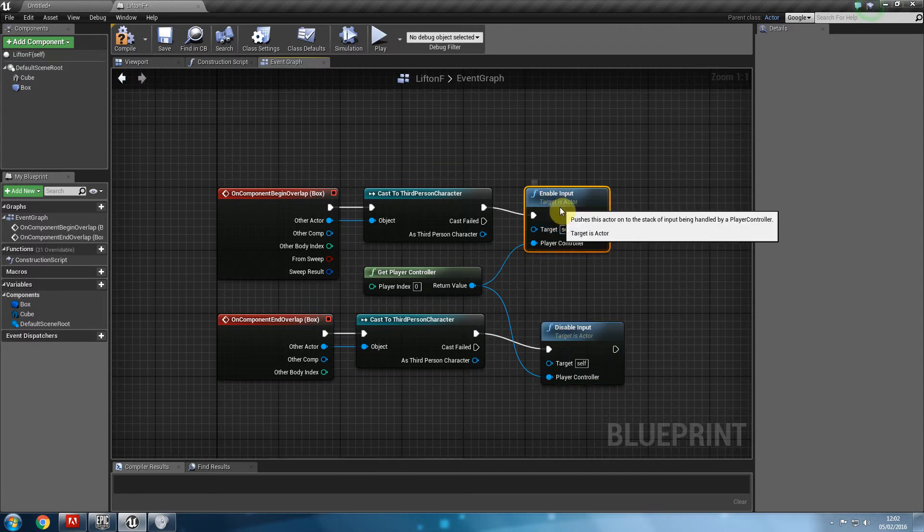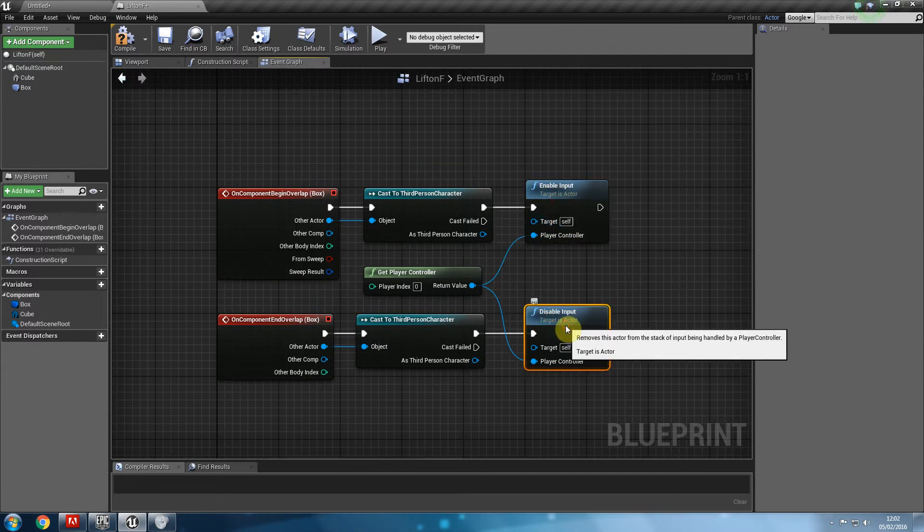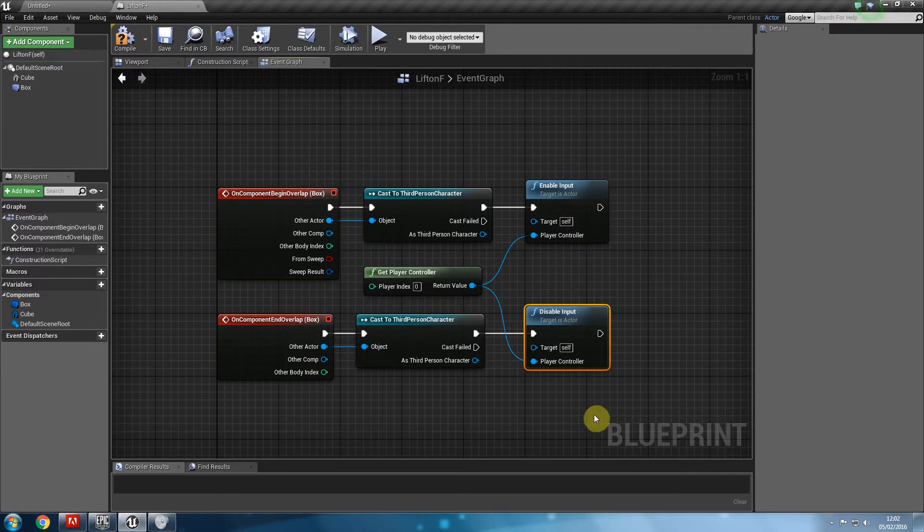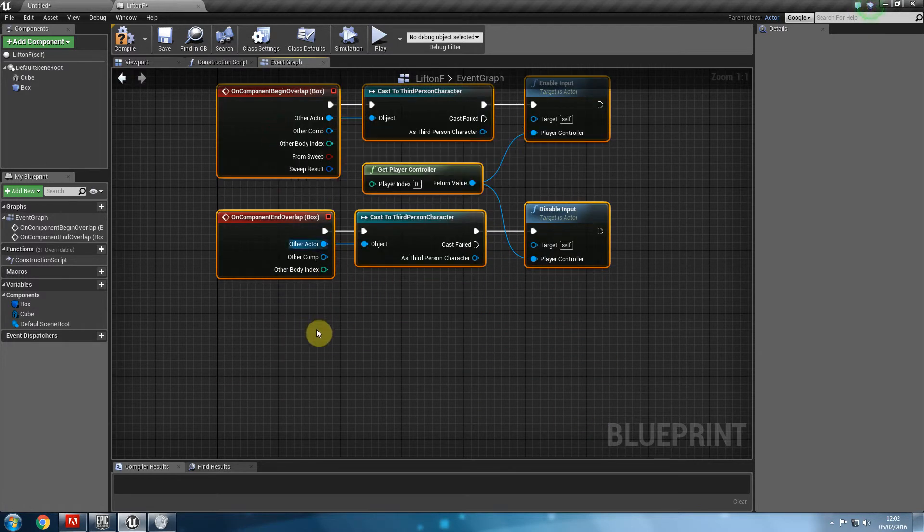So now, when our character goes into the lift, it will activate inputs. And once we leave, it will disable inputs. Excellent. So that's that.